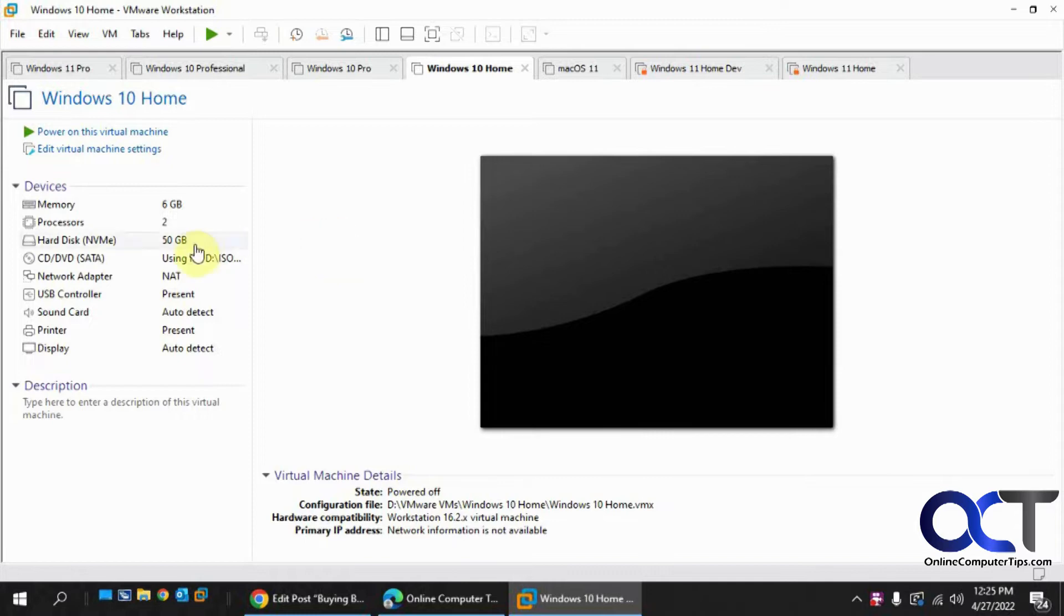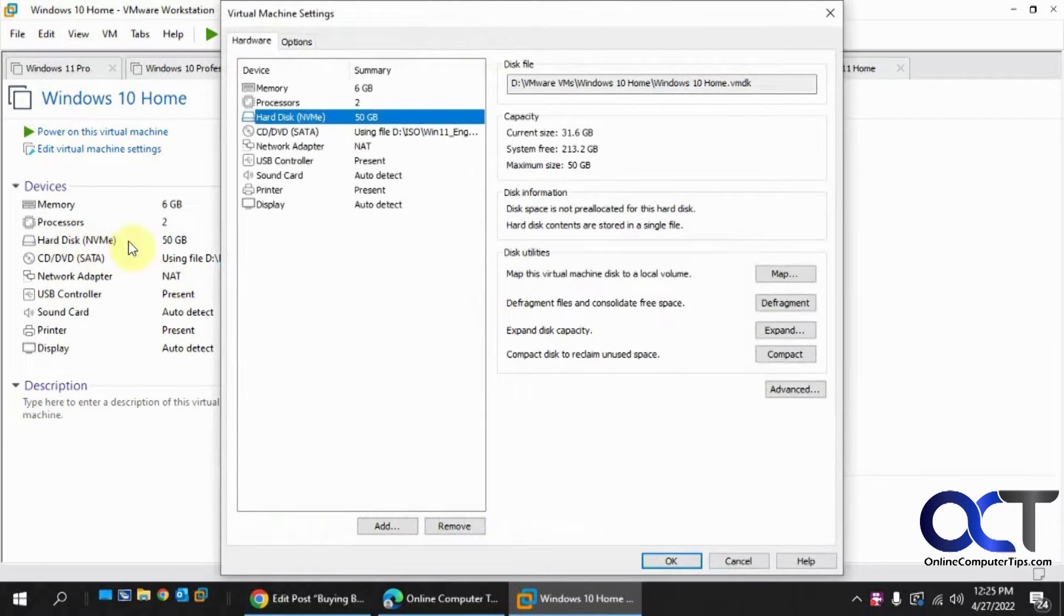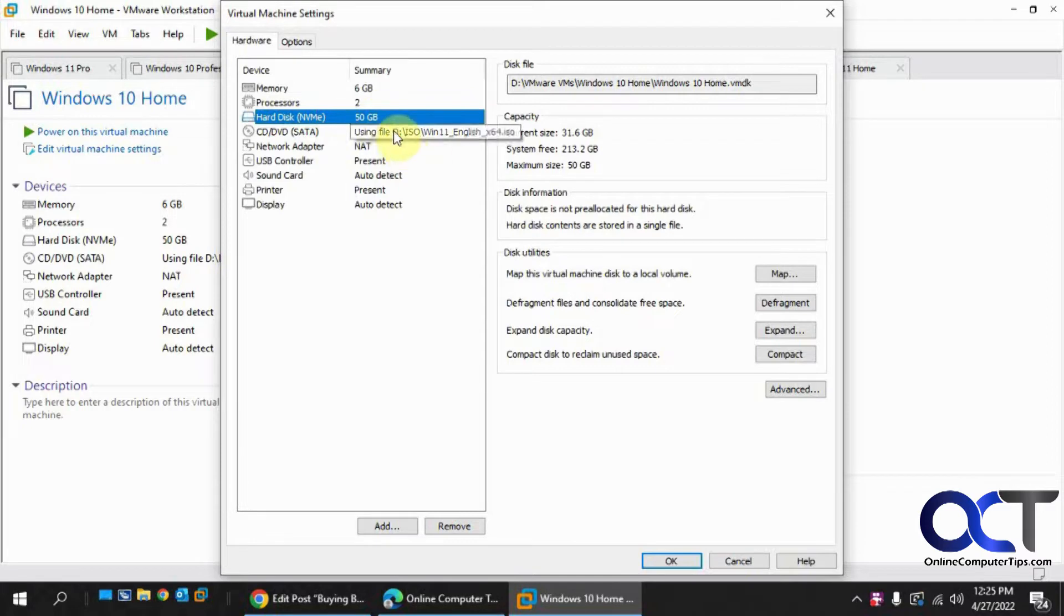I have this one hard drive on here that has Windows on it, 50 gigs. I want to install Windows 11, so I need to expand this first because I'm going to do an upgrade.